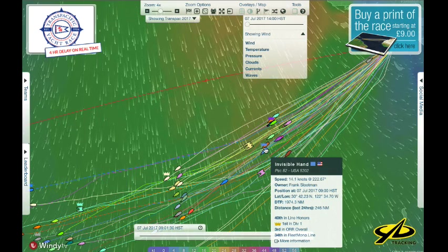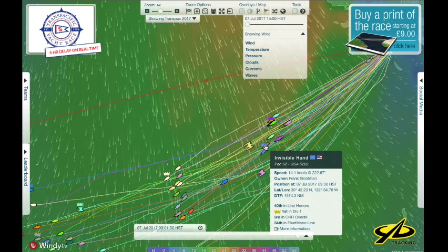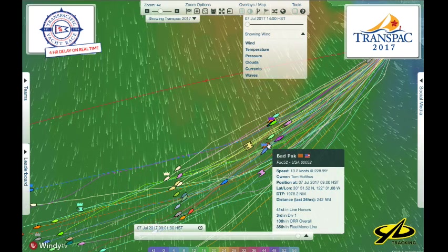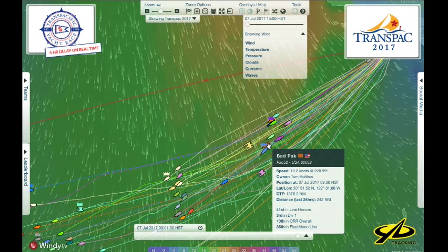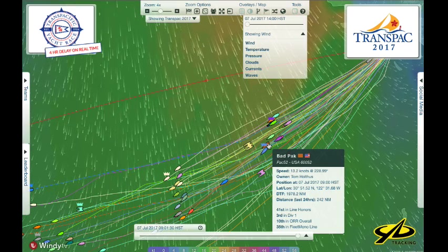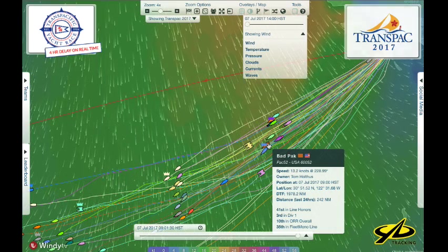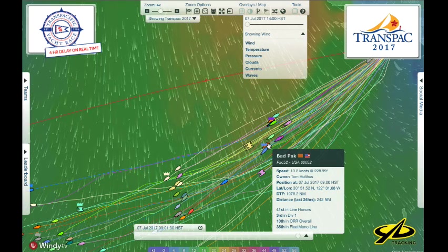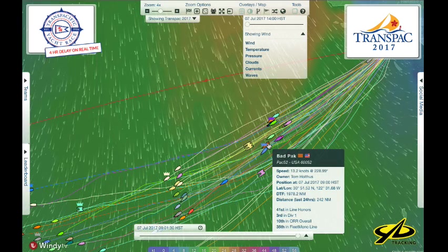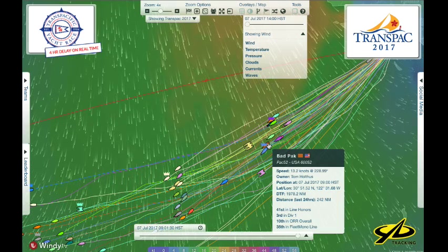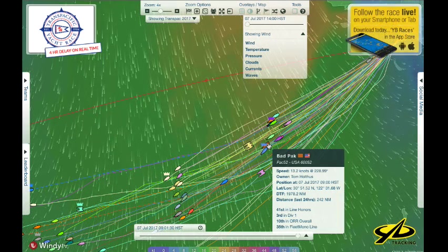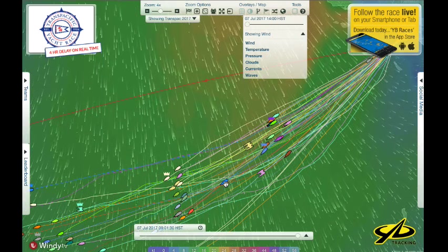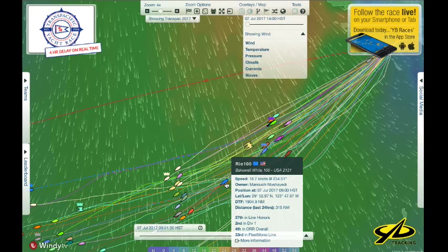Among yesterday's starters you can see they're spread out a bit more because these boats are quite a bit faster. Invisible Hand is a Pac 52 — a brand new design this year. There's also Bad Pack right there, so look for these two to be close, maybe even match racing. These are the latest generation 52-footers, like the TP52, a box rule design that originated with the TransPAC — off on their first race to Hawaii in brand new boats.